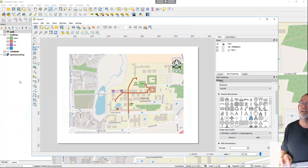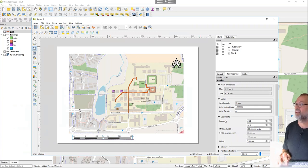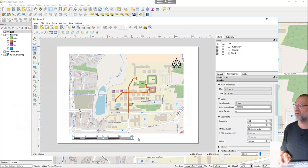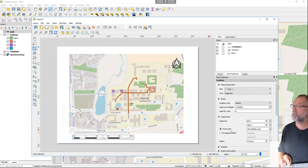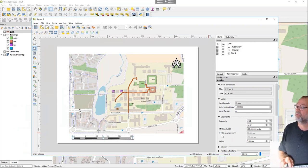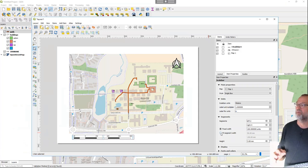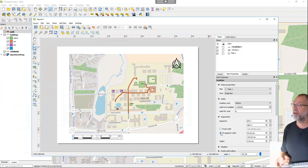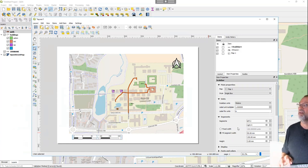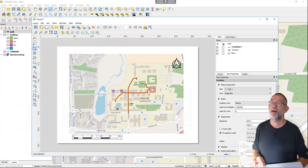I can insert a scale bar. It defaults to meters and a nice round number per unit. I can configure it based on segments — it's called 'Fit Segment Width' here, equivalent to 'fit by width' in ArcGIS — and I can set segments of 50 meters each. That's exactly the same principle as in ArcGIS. Finally I can insert my legend.